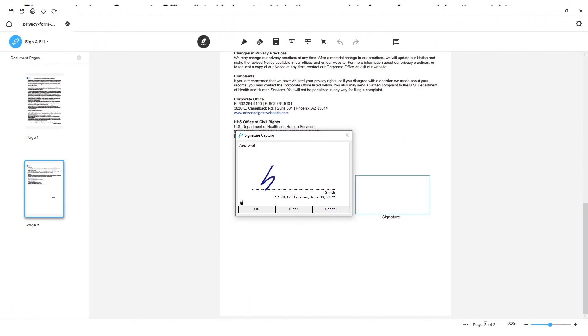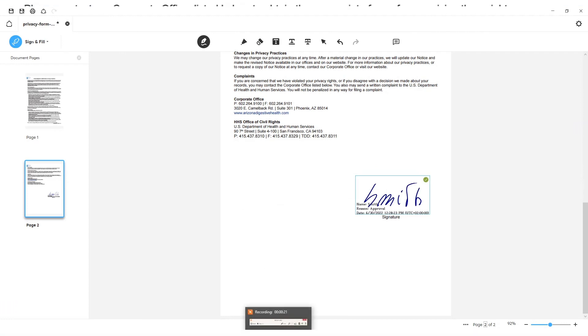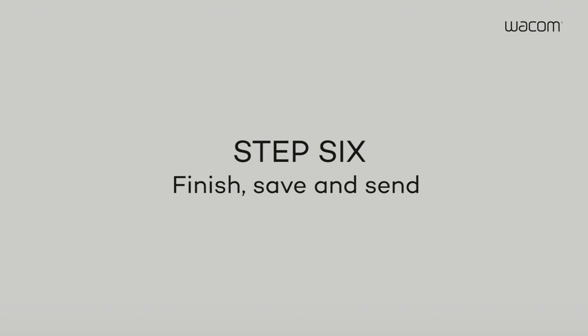Then, simply use the pen and signature pad to sign in the area you have created. Once the signature has been entered, it is protected by state-of-the-art encryption.